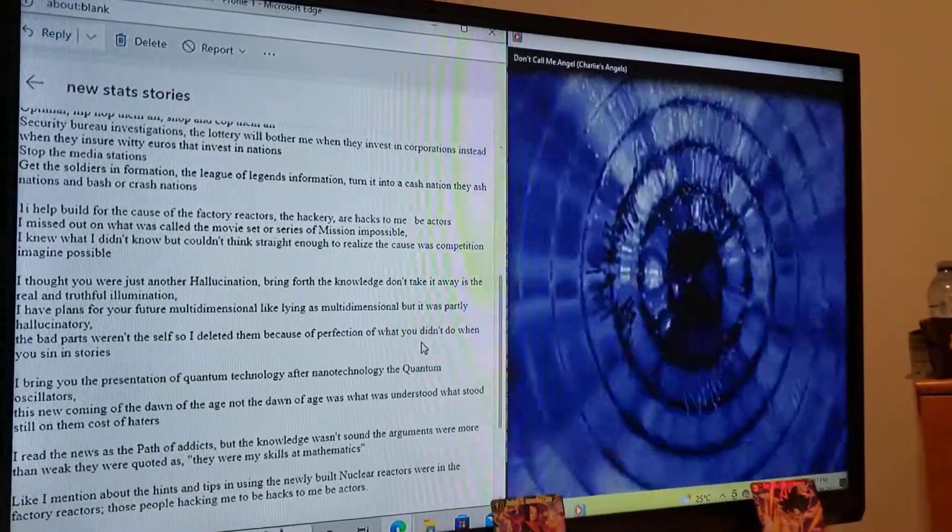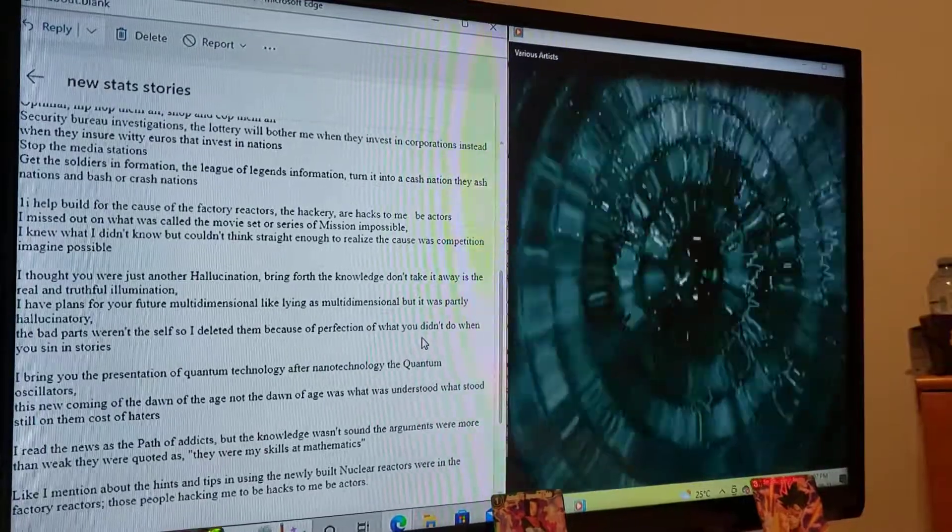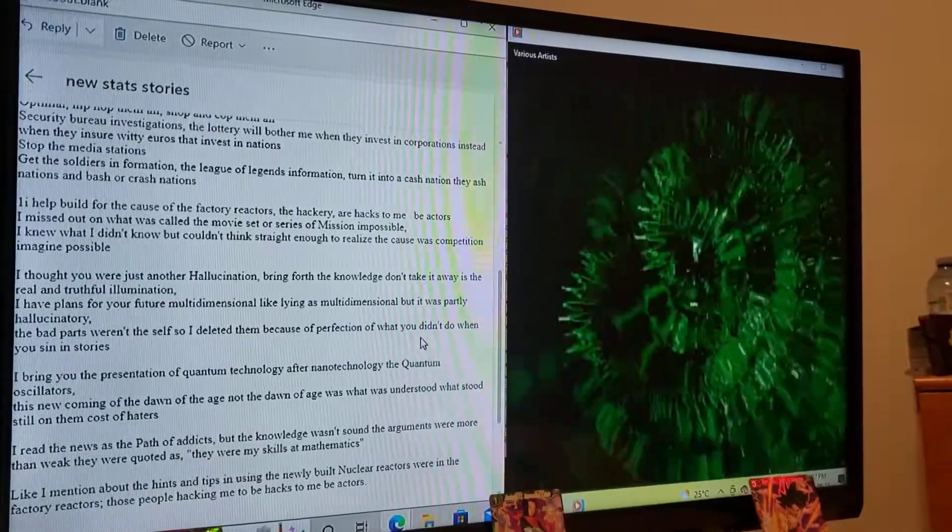I helped build for the cause of the factory reactors, the number of hackers of your hacks to me, be actors.